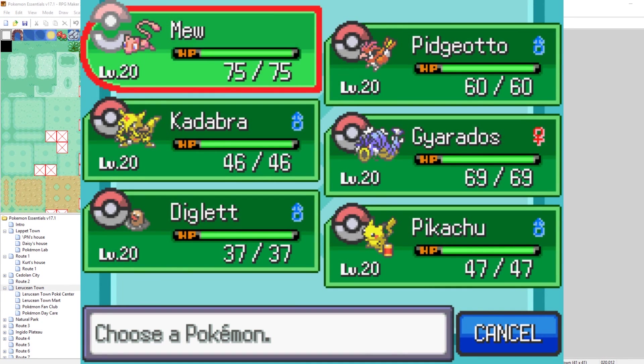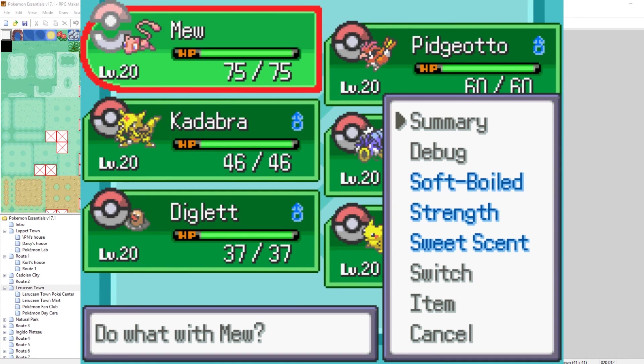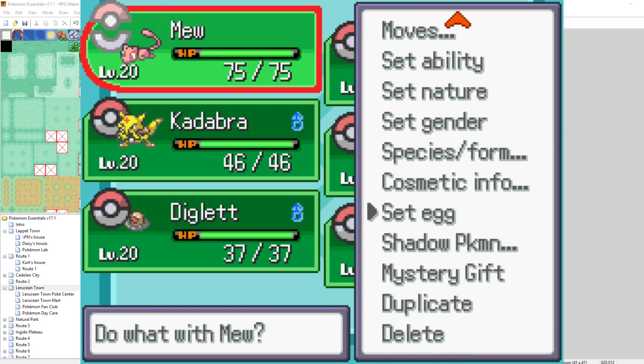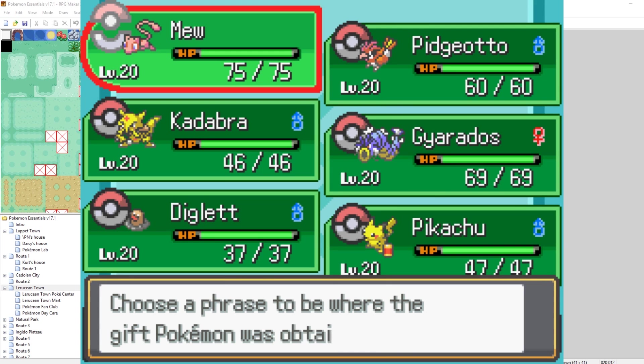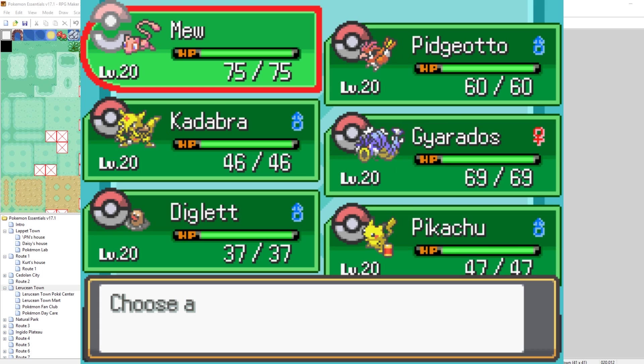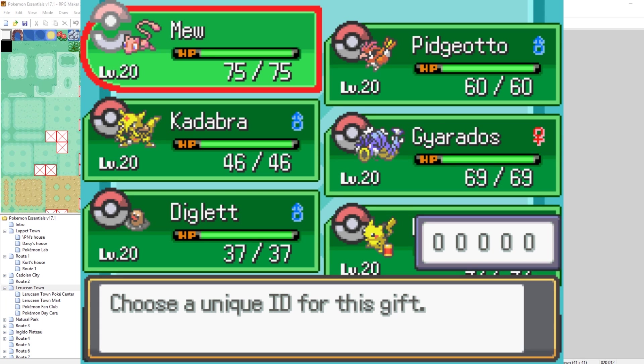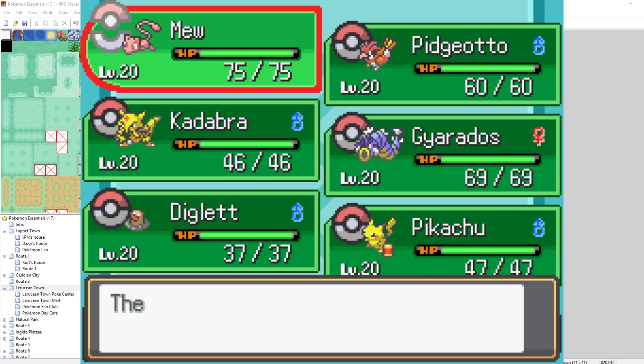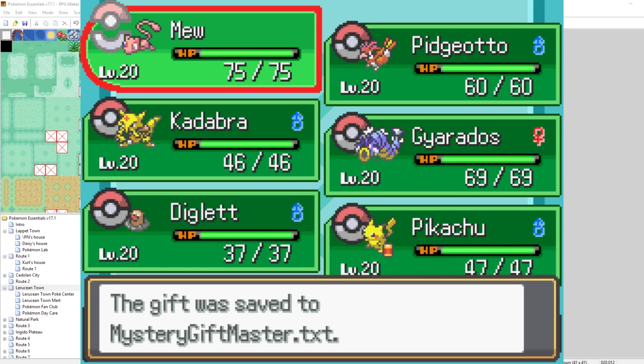The very first thing you want to do is go to your Shiny Mew, go to debug, and go to Mystery Gift. This will start the process of making our Shiny Mew into a Mystery Gift. So the very first thing you need to choose is where the Mew came from. Where did you get this Mew from? Mystery Gift is showing up twice. I don't know why, but let's just select Mystery Gift. He is coming from a Mystery Gift. Now the next thing that needs to happen is you need to choose an ID number for the Mystery Gift. And you want this ID to be different for each and every Mystery Gift you make. Since this is our first one, let's just make it ID 1. Cool. Now the next thing we need to do is make a name for the gift. So let's just call this Shiny Mew Gift. No typos here. Cool.